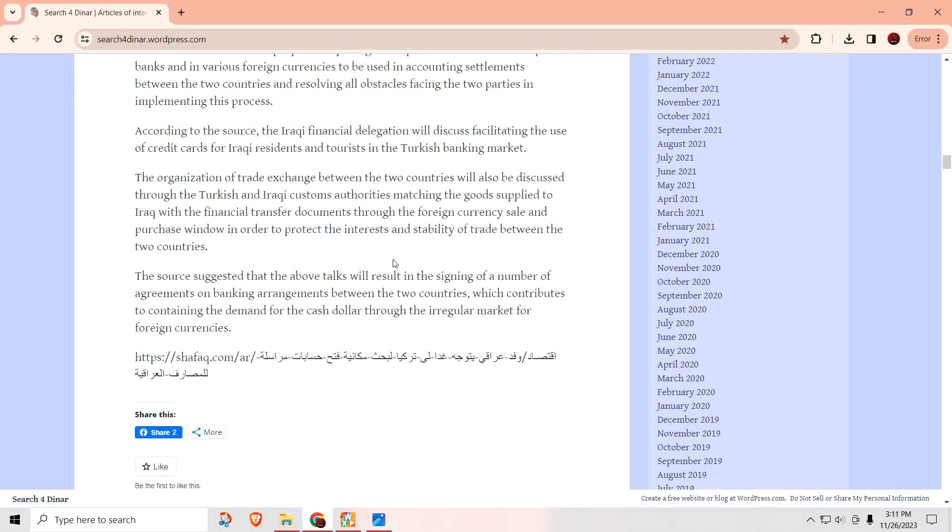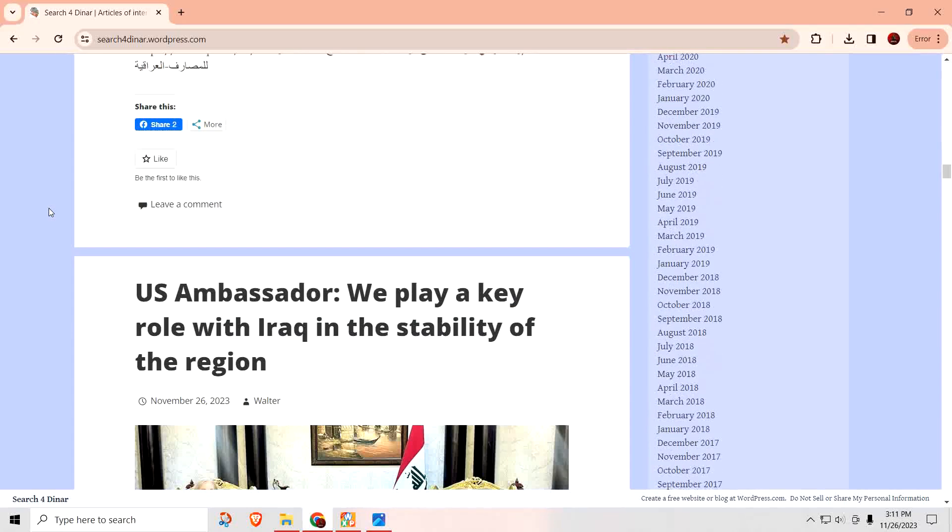He said he pointed out in the talks, we'll focus on a number of topics, including discussing the Turkish banks for the purpose of opening correspondent accounts for Iraqi banks and in various foreign currencies to be used in accounting settlements between the two countries and resolving all obstacles facing the two parties in implementing this process. So, these are all the little technical things that Iraq has to do to make sure that they have their ducks in a row with these other countries that they're doing currency swaps with. So, this is just a continuation of what we've been talking about for a couple of weeks now. Turkey is one of the countries that Iraq will be holding their currency and Turkey will be holding the Iraqi dinar, the currency swap. So, this is good.